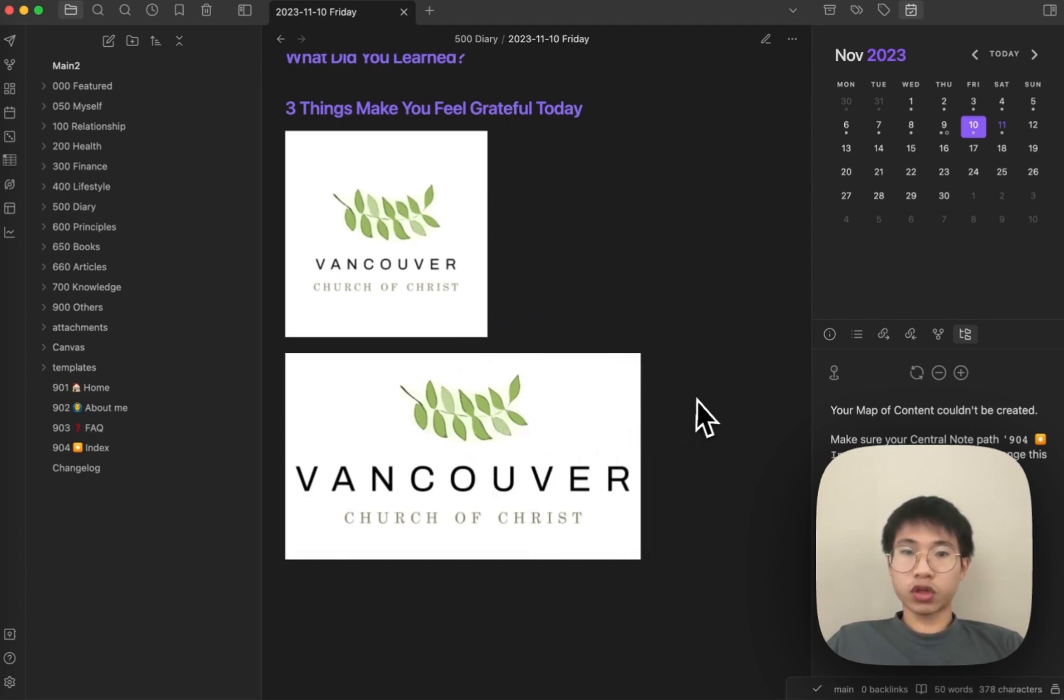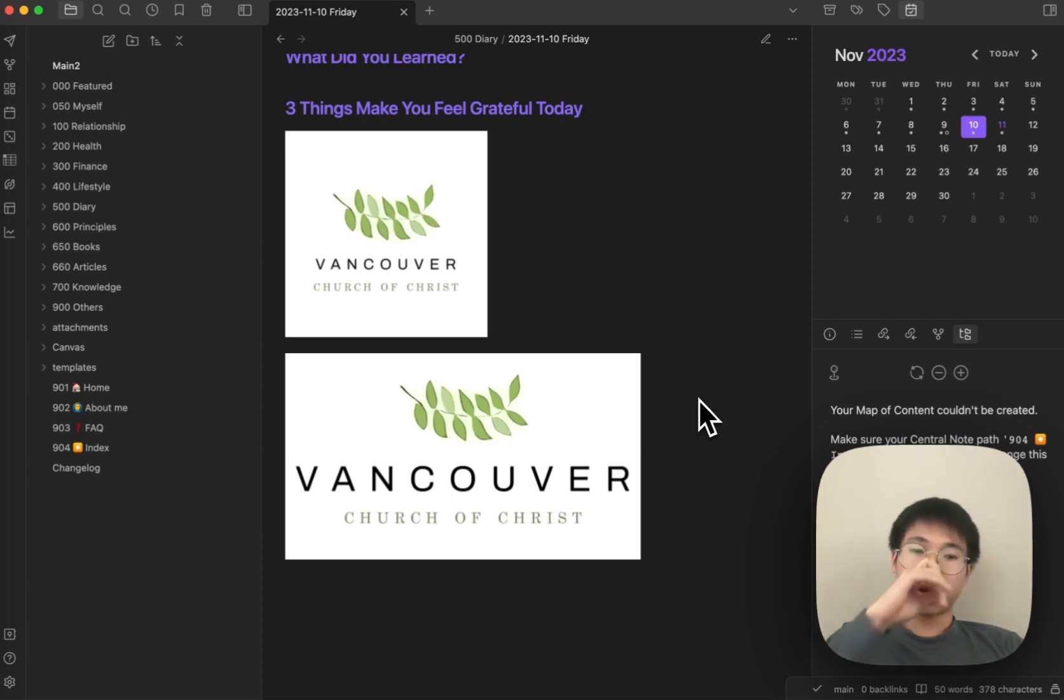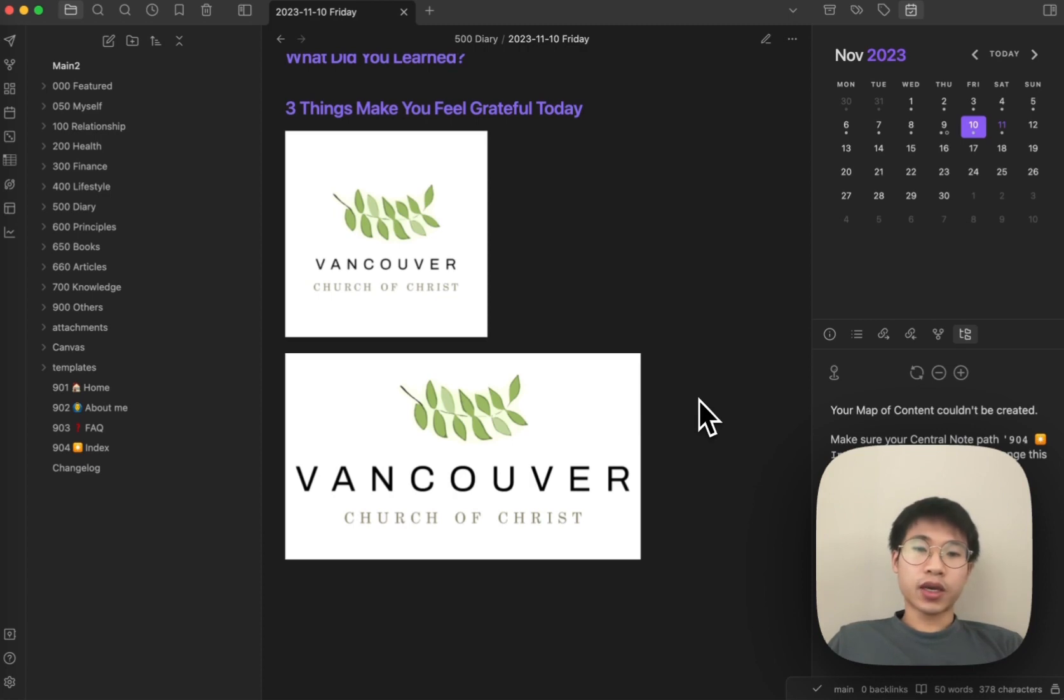The good thing about this is that whenever I upload an image, it will never store in my local vault. It is stored in the cloud, and it is super useful and super handy.